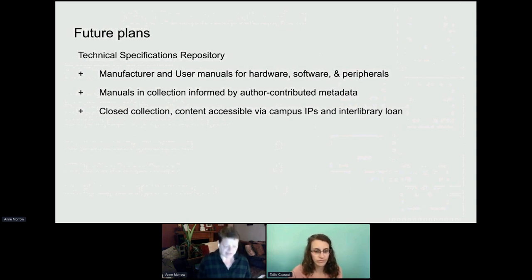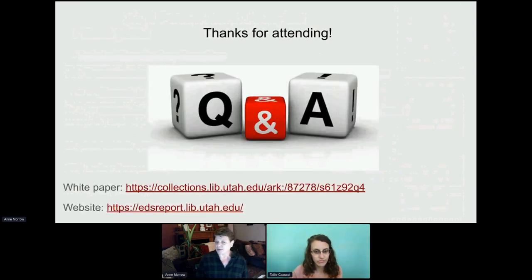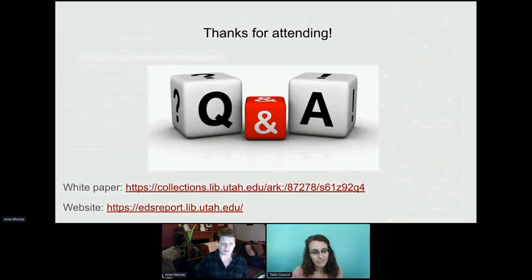Our plan for the future is to support the circulation of the wrap kits we're storing in Rosetta. Once they're able to circulate, we want to have a repository of user manuals and technical specifications for the hardware and software tools used to develop the game, as a way to support their replication, reproduction, and emulation in the future. Thank you for your time and attention. We have links to our white paper and website, and we'd be happy to take your questions.